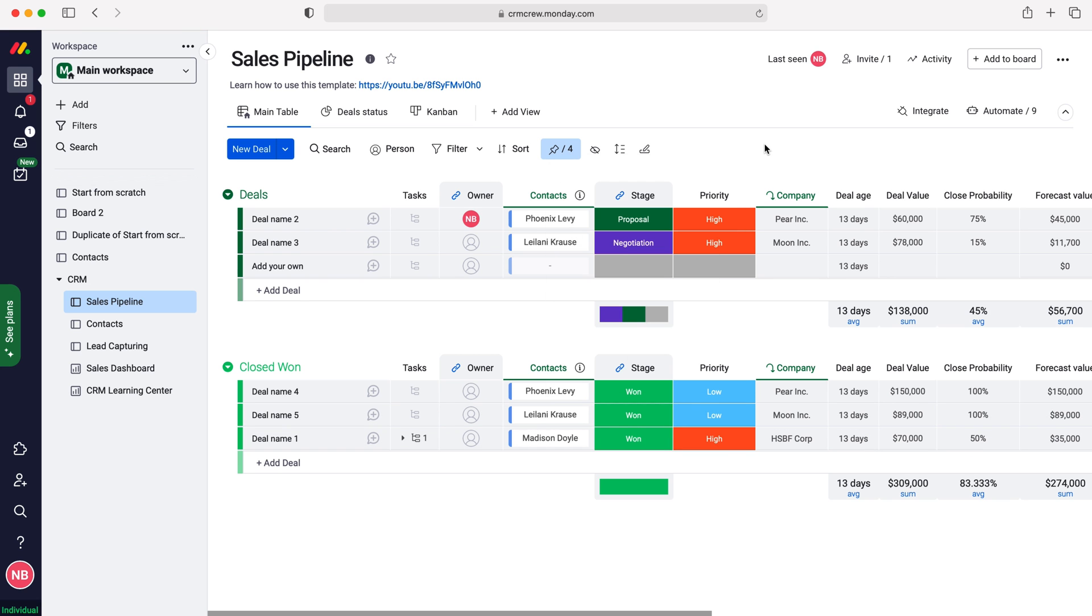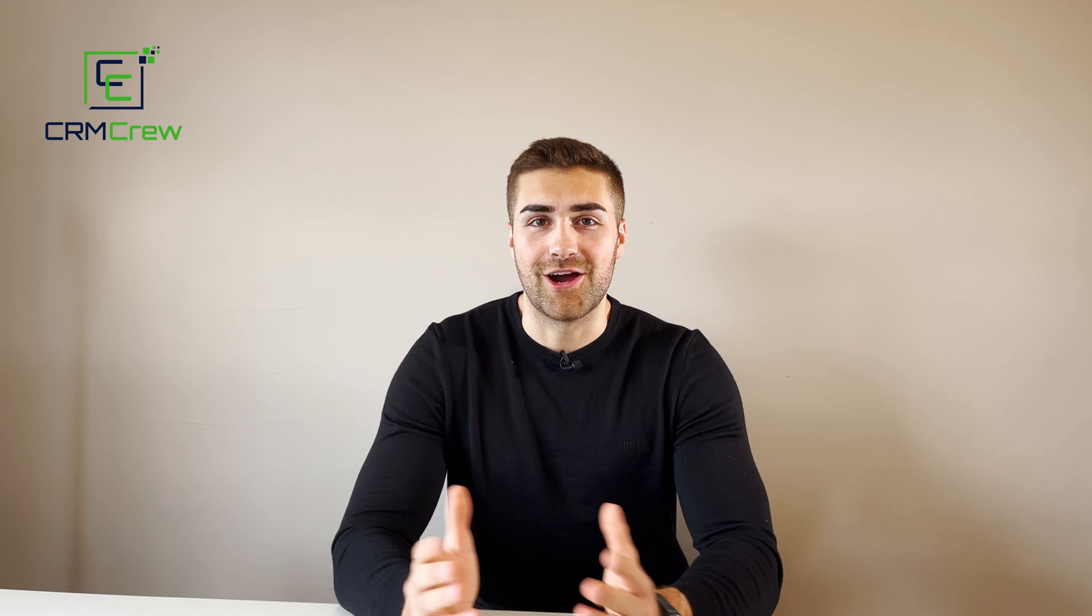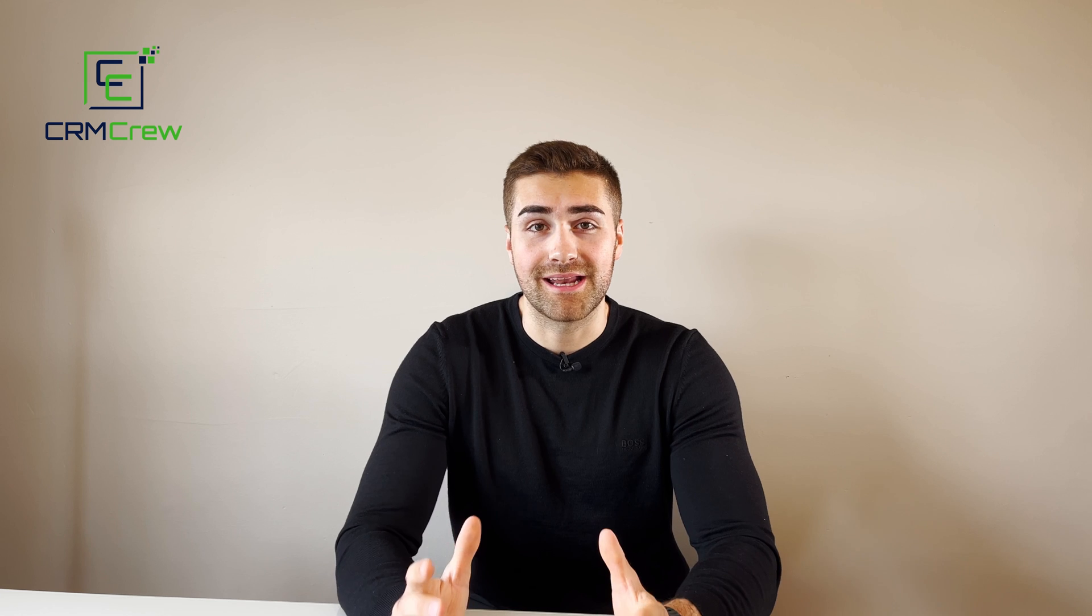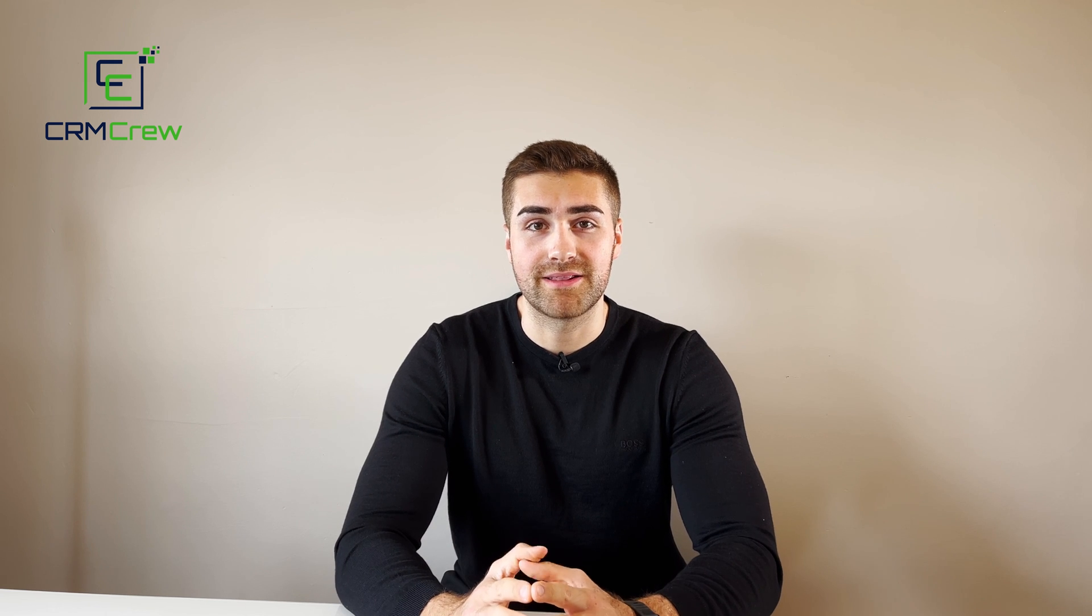And that is how to pin columns in your monday.com system. I hope this video has clearly explained how to pin columns in monday.com.